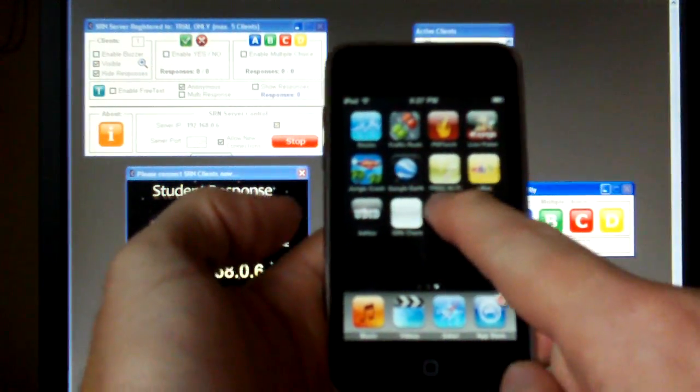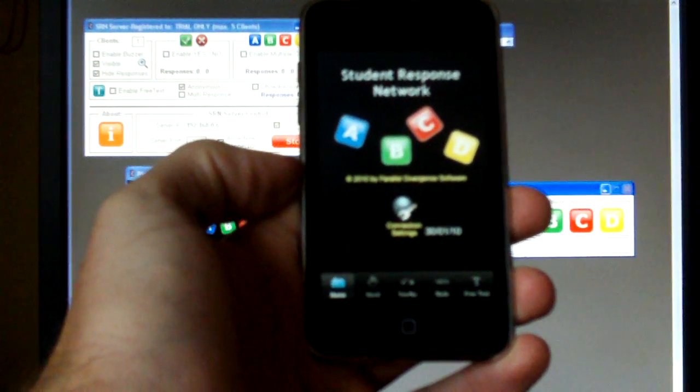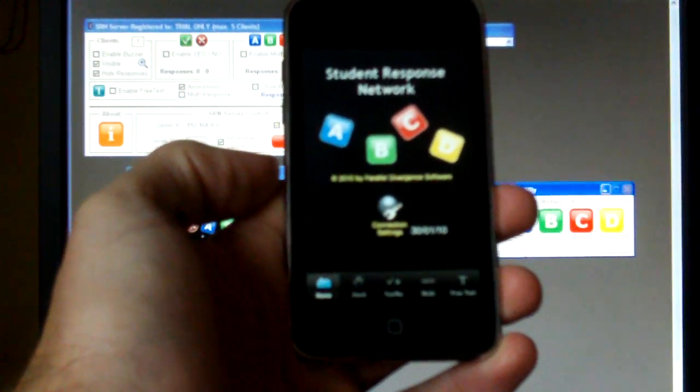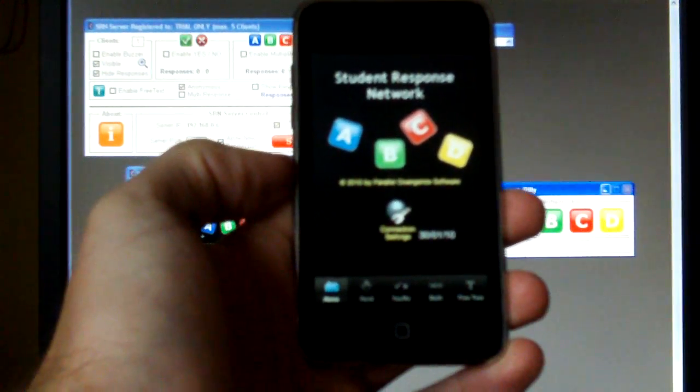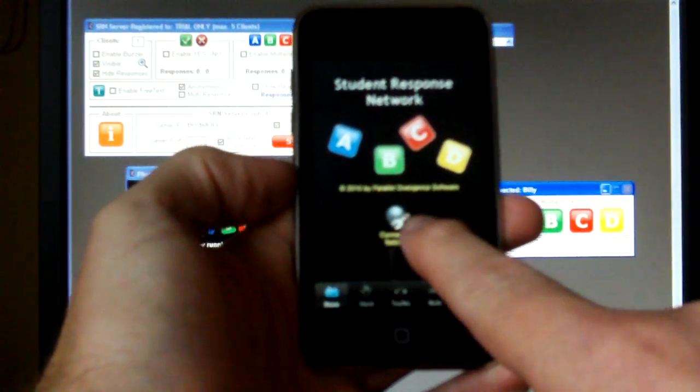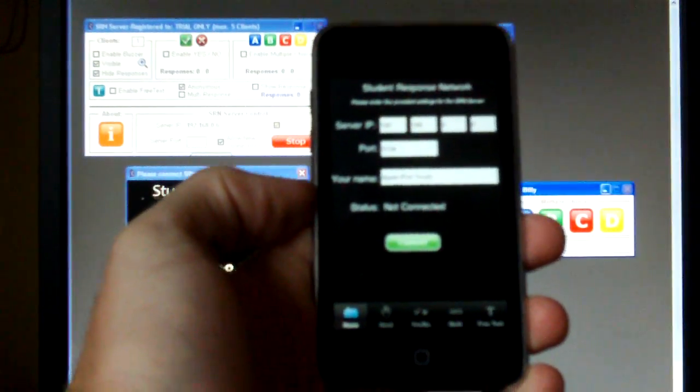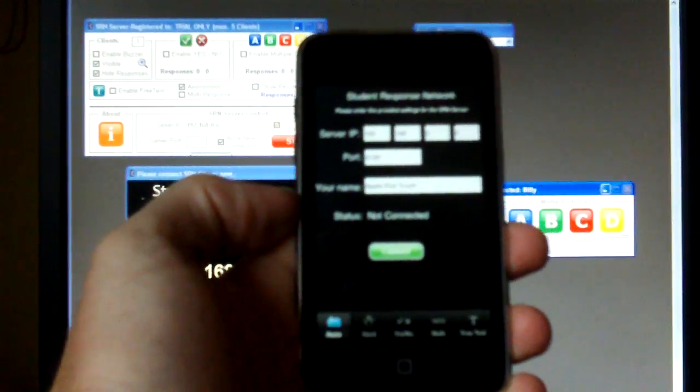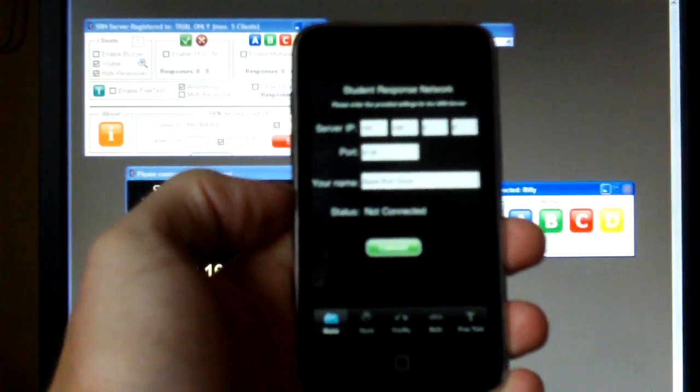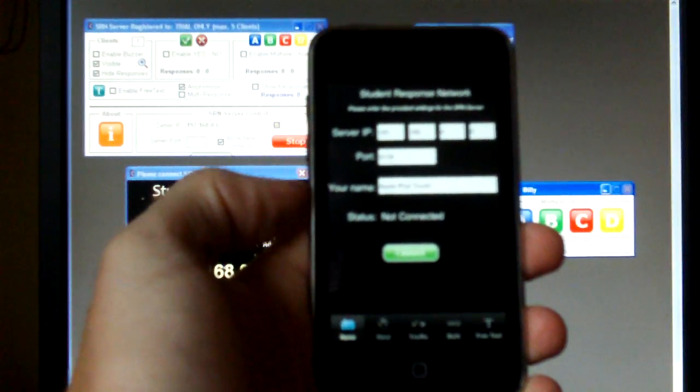I haven't put the picture on yet. But SRN client looks a bit like this for the iPod. There's a button here that says connection settings. Tap on that. And it's remembered my settings from the last time I tested this. So I've got the same address.